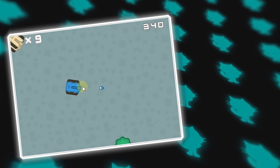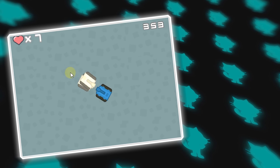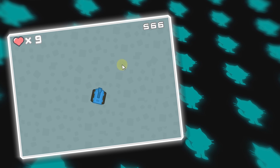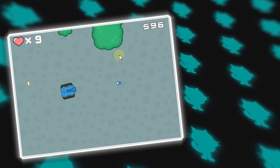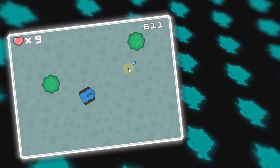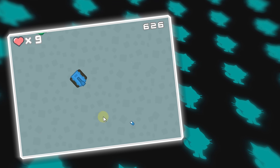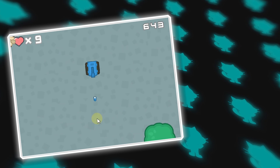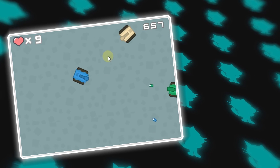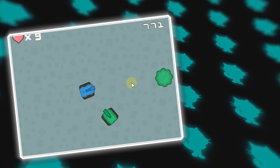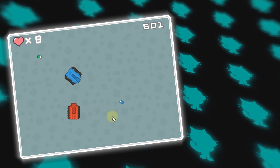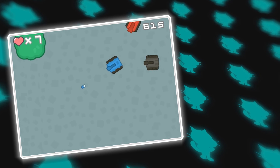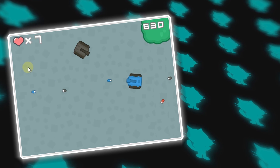That's it for this episode. In episode 4, which is the final episode, I'll be showing you how to code our enemies, the health system, and how to add sound effects and music. If you want to make another awesome game like this, make sure to check out that video.